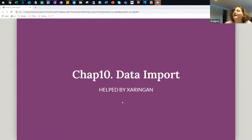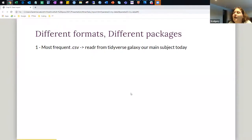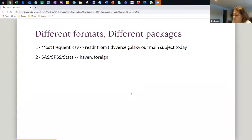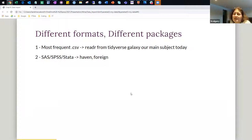So, data import. We have different formats, different packages. We are using most of the times CSV, and we have Tidyverse for that. For SAS and SPSS data, Haven and foreign are the packages to use.